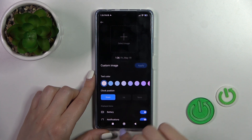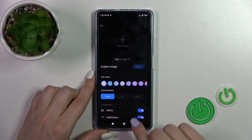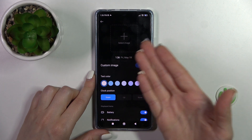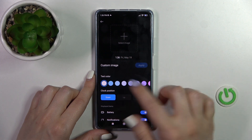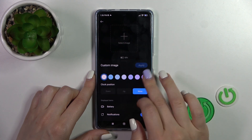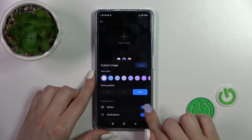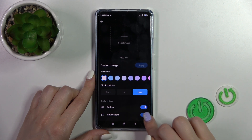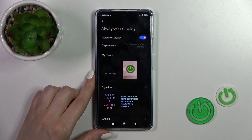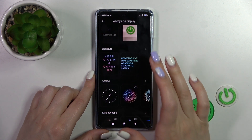In Custom Image, you can create your custom template: select an image, change the text color, change the clock position, and toggle the battery status and notifications from any apps.